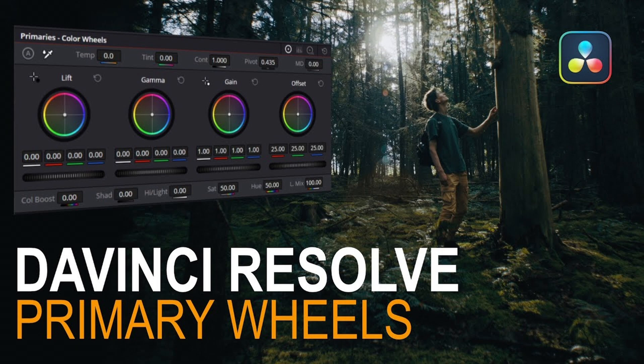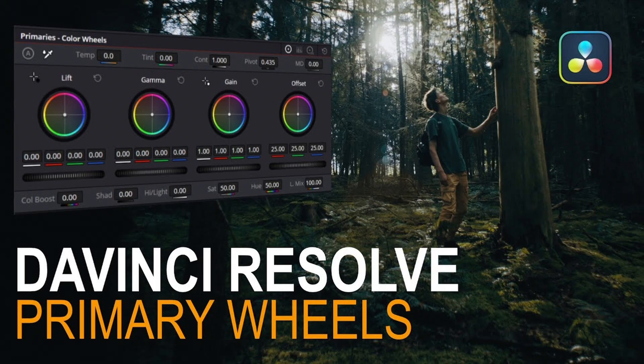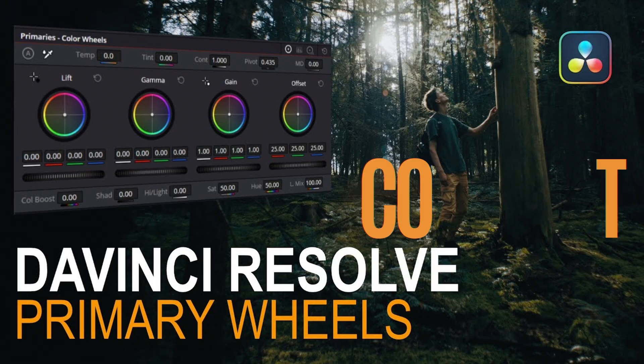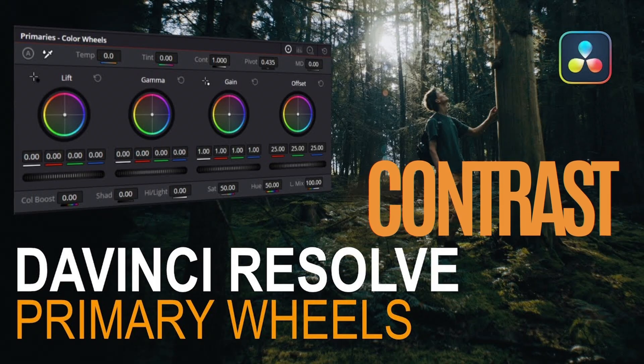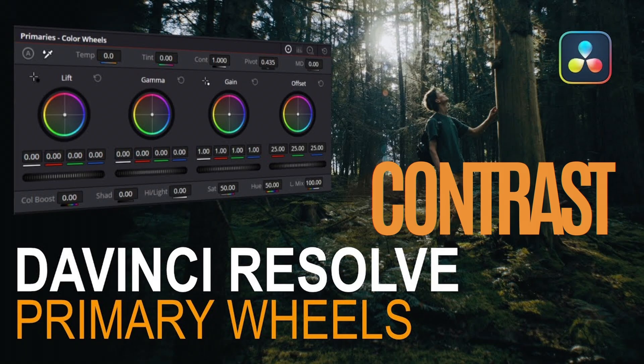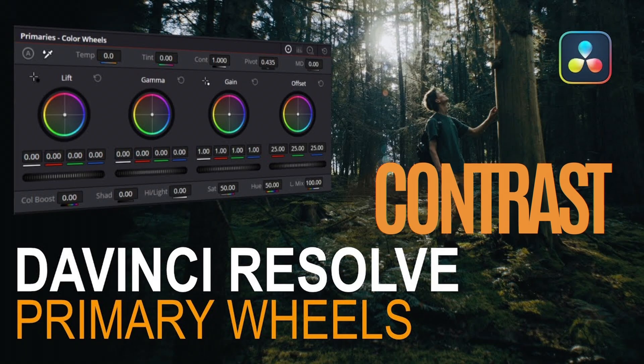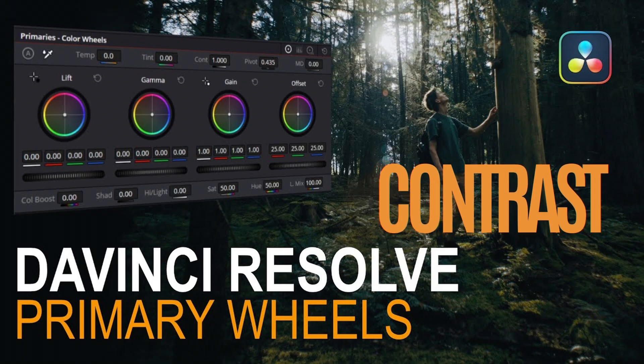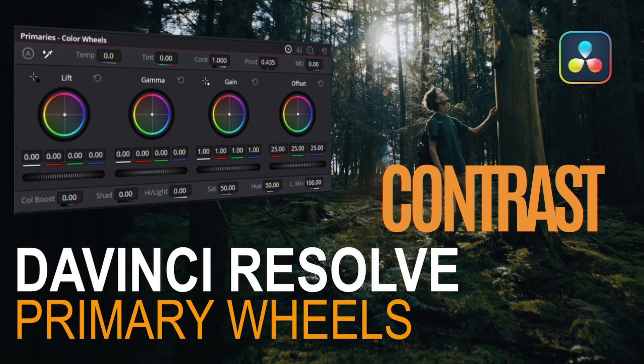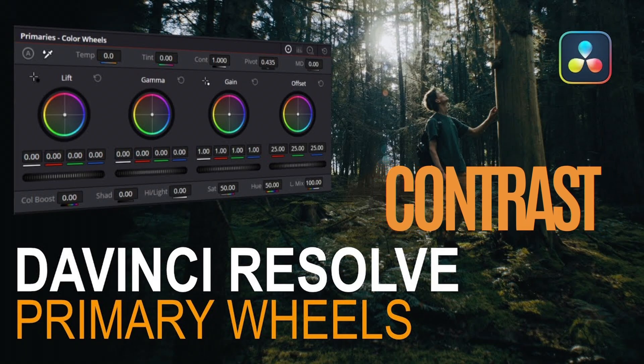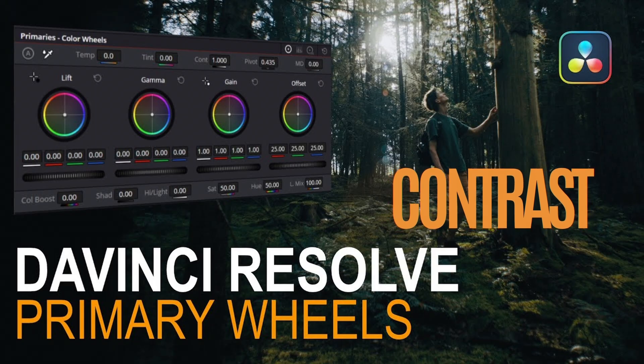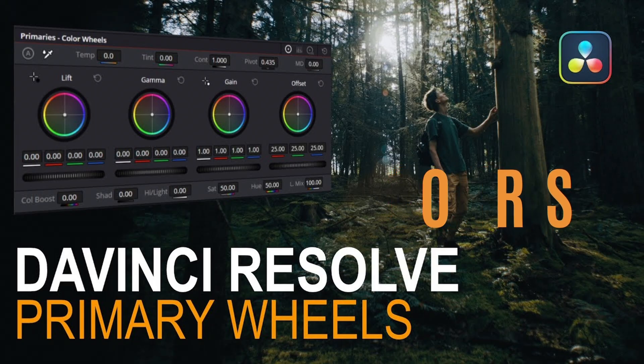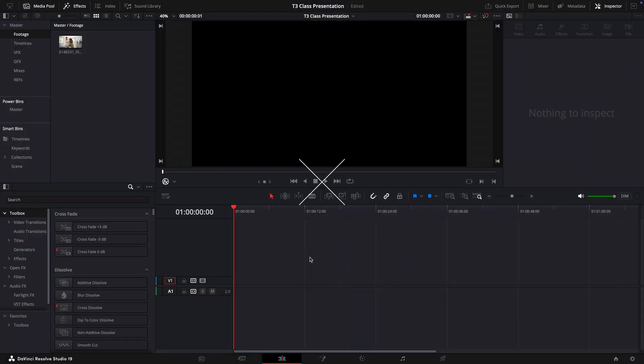Hello, today I'll walk you through the basics of color correction using the primaries panel in the color page. We'll particularly focus on contrast, which I think is one of the most important building blocks of a clean and balanced image.